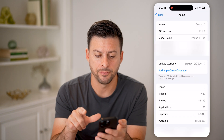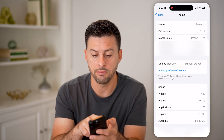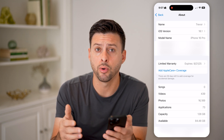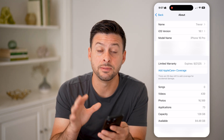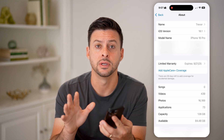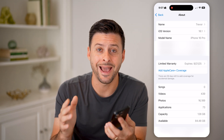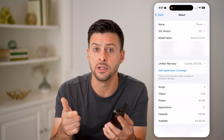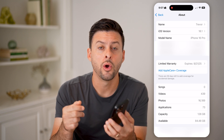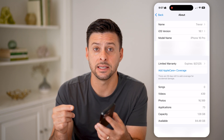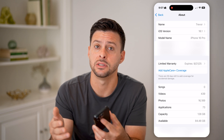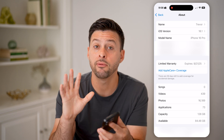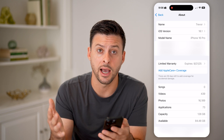Let's go back and tap on About, because you'll also look for the model name. The model name is important because your iPhone has to be one of five iPhones to be able to get access to Apple Intelligence. It needs to be an iPhone 15 Pro, 15 Pro Max, or any of the iPhone 16s — iPhone 16, iPhone 16 Pro, or iPhone 16 Pro Max. If you have one of those five phones, then you can get Apple Intelligence.